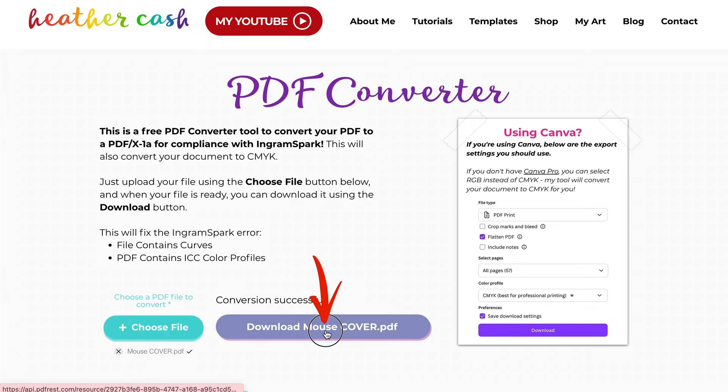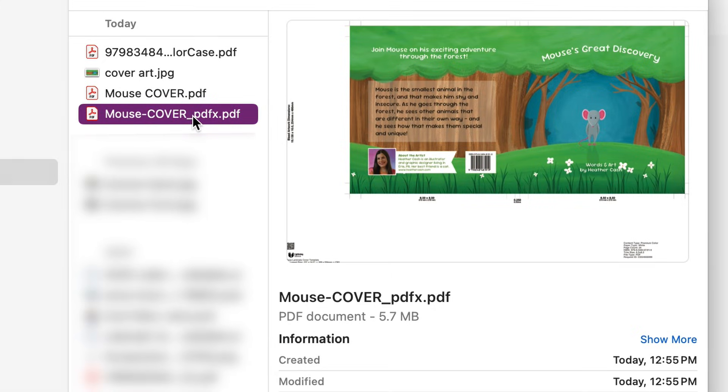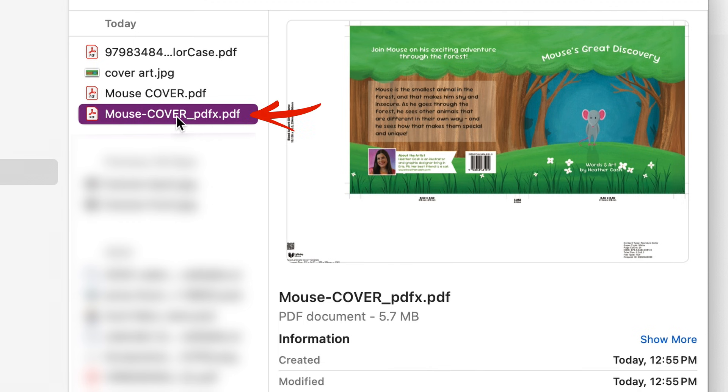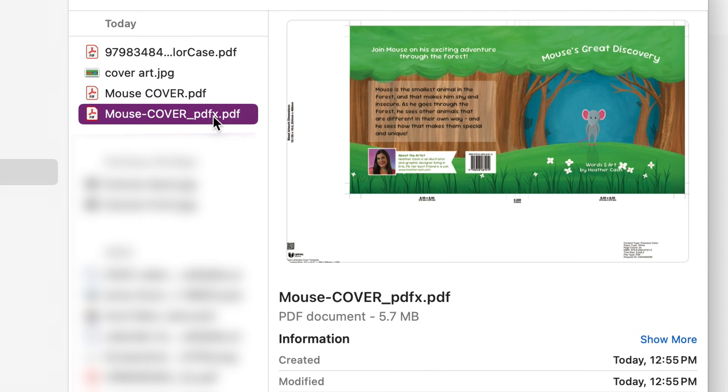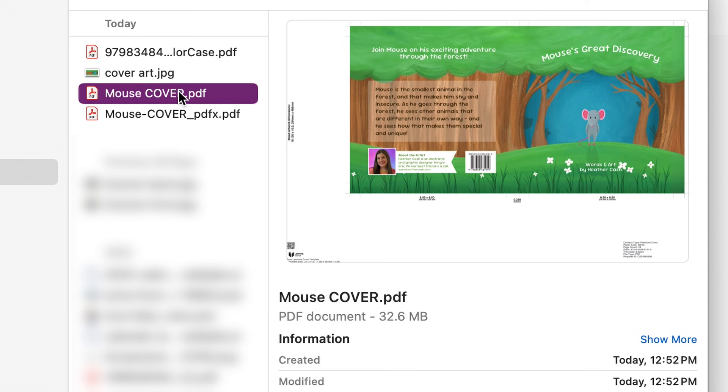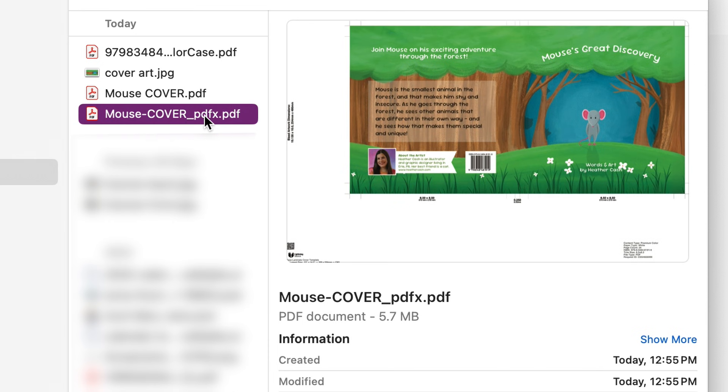Now I'll click download mousecover.pdf and you'll see when you download from the tool on my website that your file is going to have a new name. It's going to have underscore pdfx in the name and that's going to be the file that you're going to want to upload to IngramSpark because that's the converted file. Your original file you'll still have, and then the new file is going to have that same name underscore pdfx. You'll upload that one to IngramSpark.